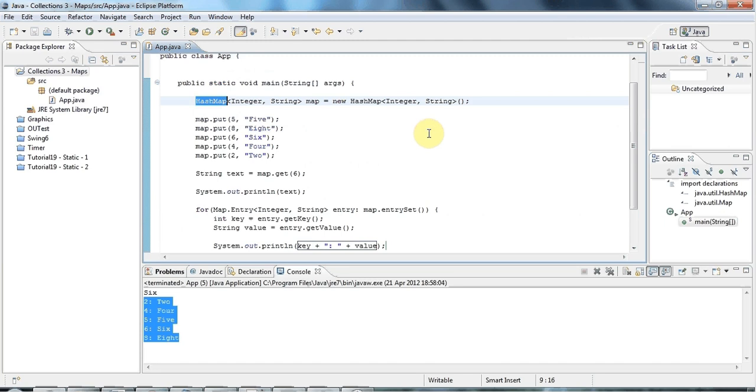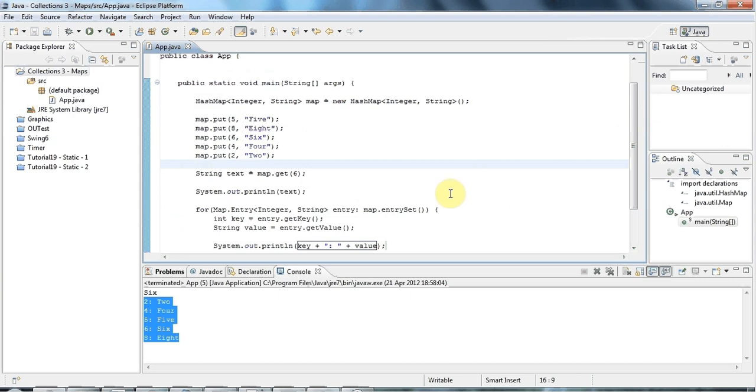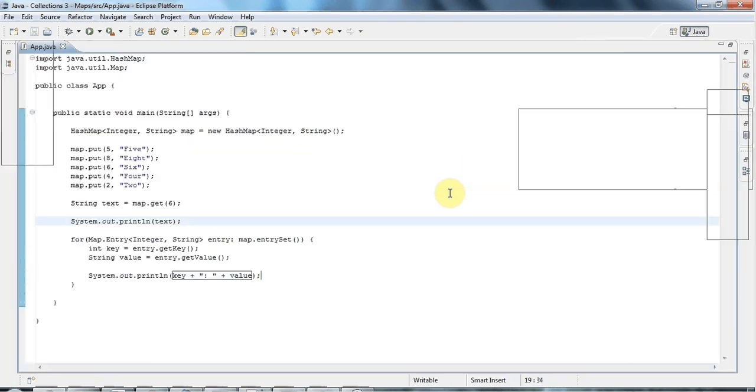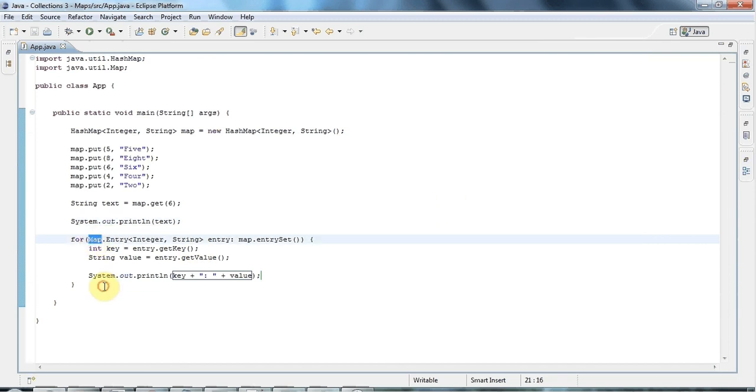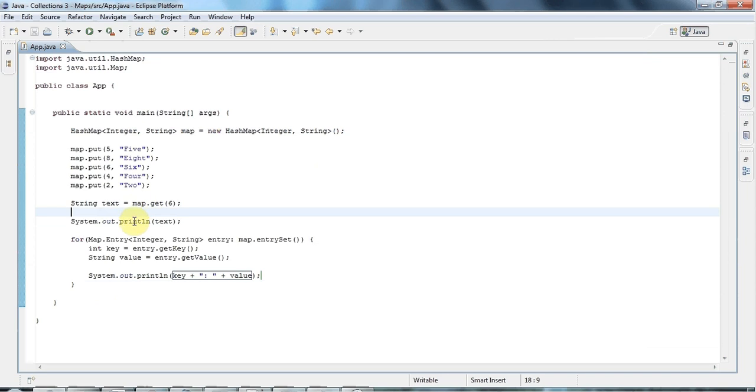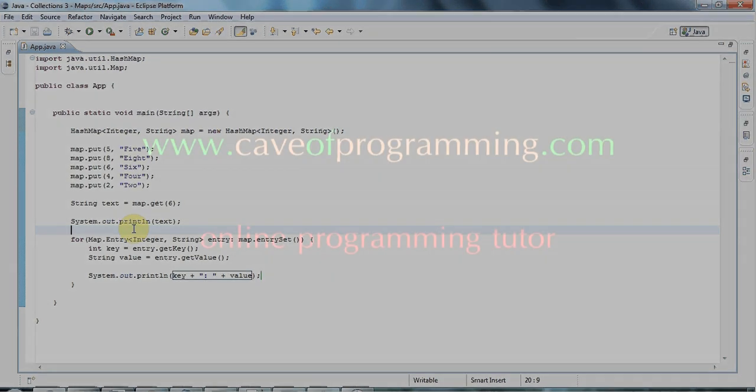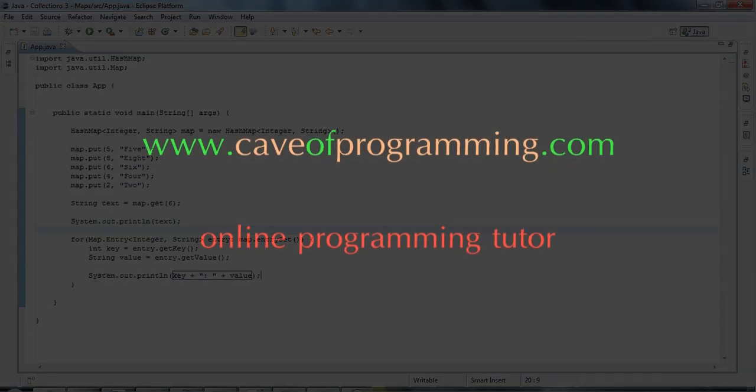In the next tutorial, we'll look at a couple of types of maps that do maintain some kind of order. But that's all you really need to know for the moment for HashMap. Join me again next time when we'll look at more different kinds of maps and we'll also look at the map interface itself a bit more. You can find this code on caveofprogramming.com, which is all one word. So until next time, happy coding. Thank you.